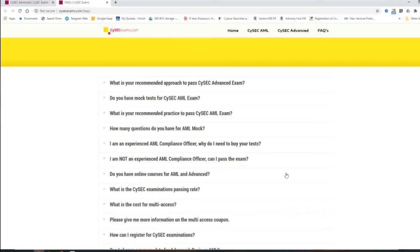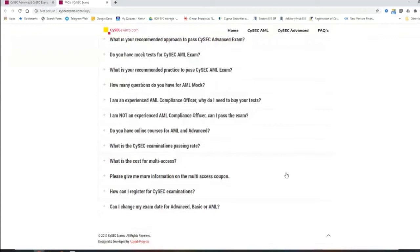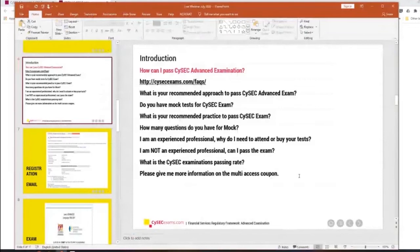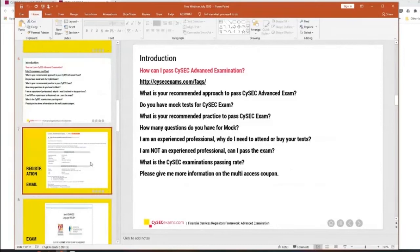And from September onwards, we are going to have the full range of courses for advanced and for AML. What is the CySEC examination passing rate? In general, AML, we see that we have 100% passing rate. For advanced, we have about 90%, something like that. But I always answer that it doesn't matter what is the passing rate for everybody else. It only depends on you and how devoted you are in studying the material and pass.